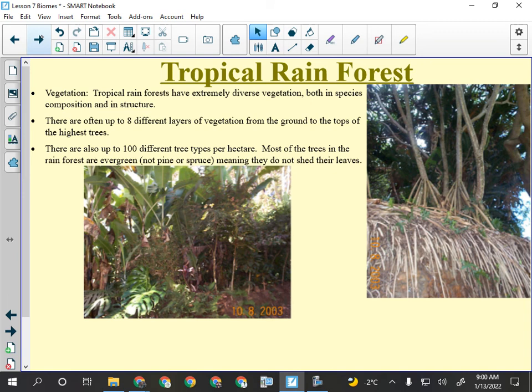Most trees in the rainforest are evergreen — if you go dormant you'll get decomposed or grown over, so you have to keep producing all the time. They also have unusual root systems: their roots are mostly just an anchor, and they have snorkel roots that allow them to get oxygen and nutrients below the water line.